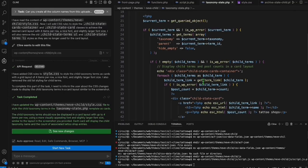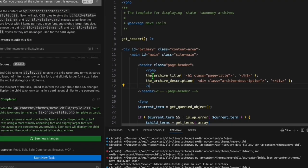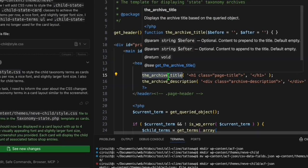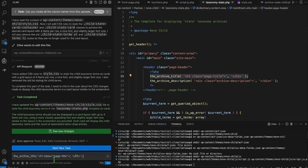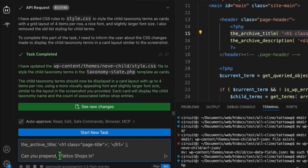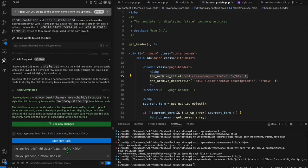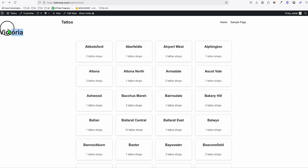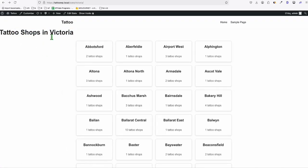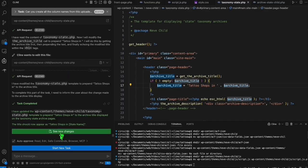I'm going to rename the title, so we go to taxonomy-state. It's using the archive title. I need to tell Klein to prepend 'tattoo shops in' and then the title of the taxonomy. What's going to happen is this will become 'Tattoo Shops in Victoria' — that will become our keyword. Let's refresh. It's showing 'Tattoo shops in Victoria' — but it needs to be center-aligned, so we'll ask that quickly.